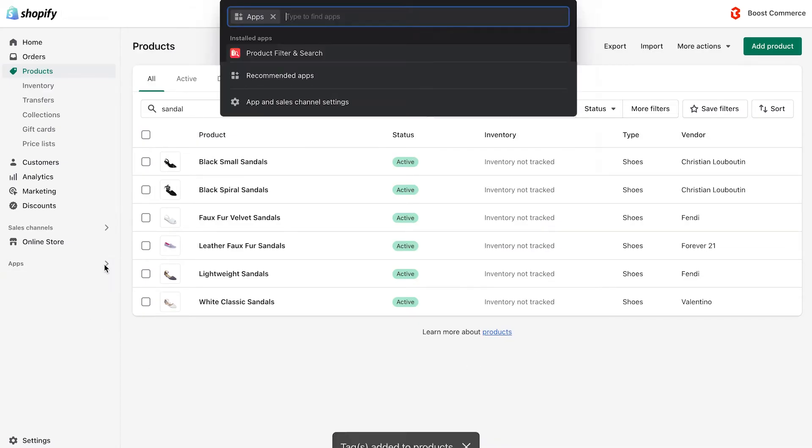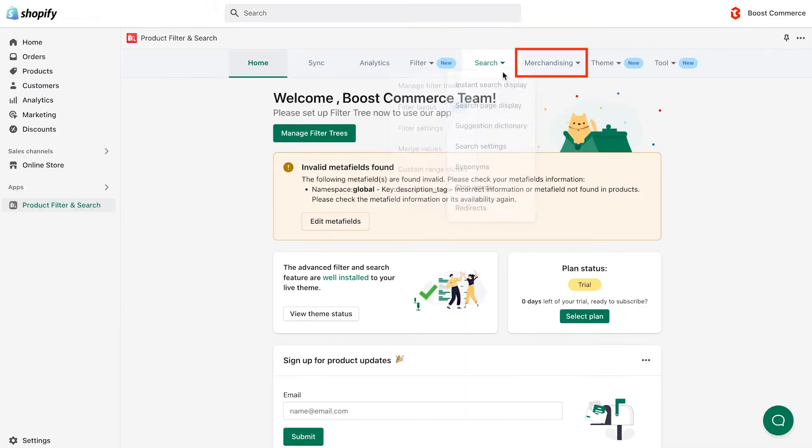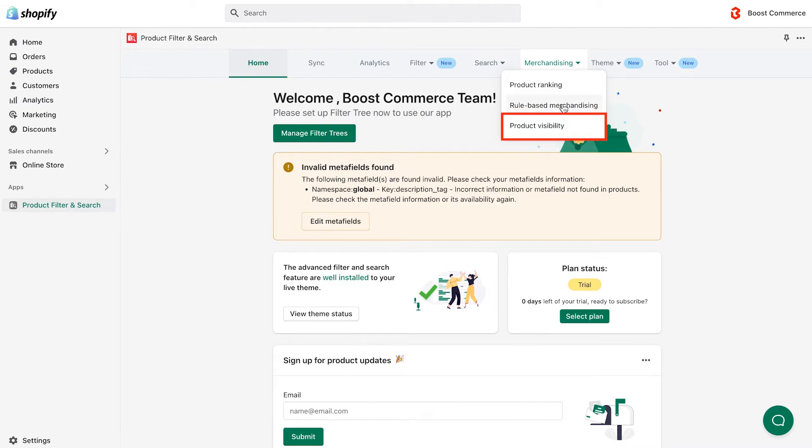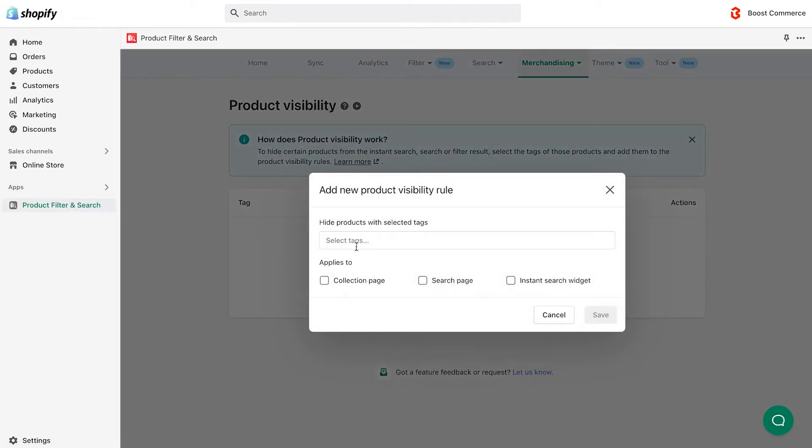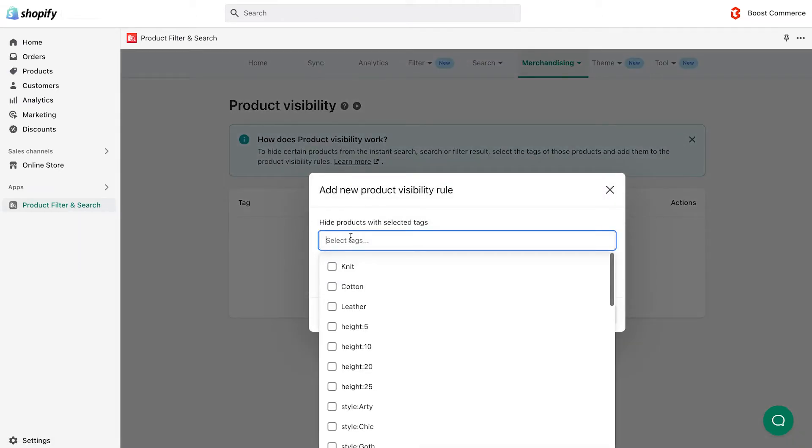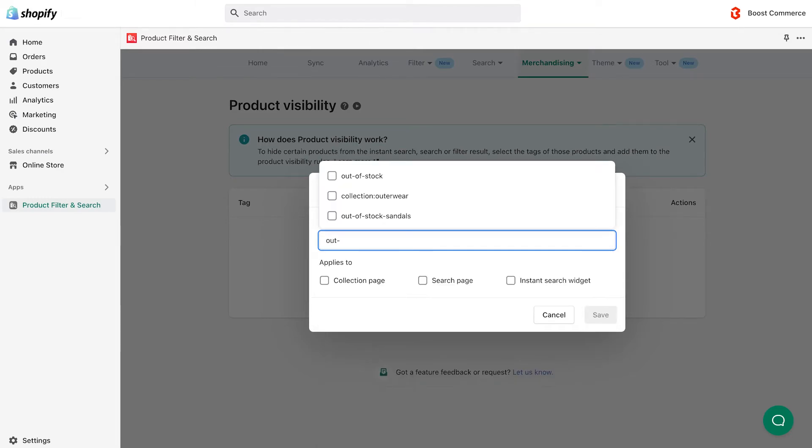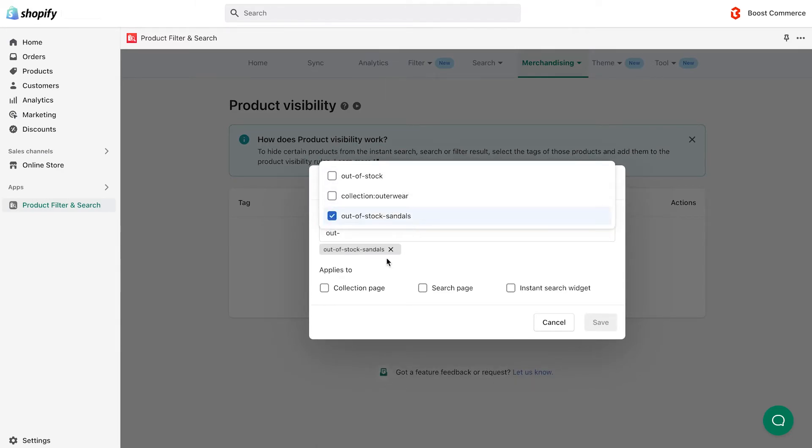Next, go to product filter and search app. Navigate to the merchandising tab in the menu bar, and choose product visibility. Click add new button. And when a new box pops up, select the tags of the products you want to use. In this case, we choose the out of stock sandals tag.